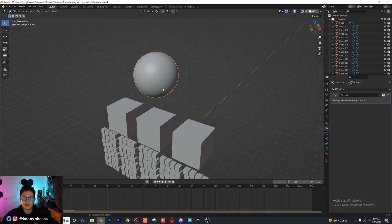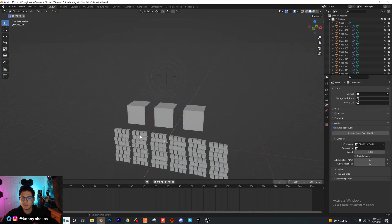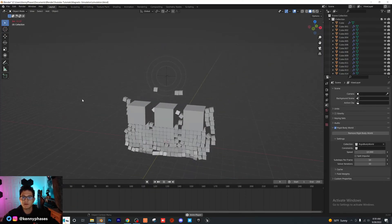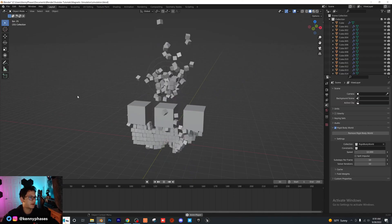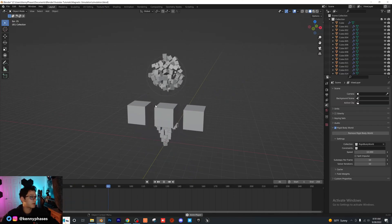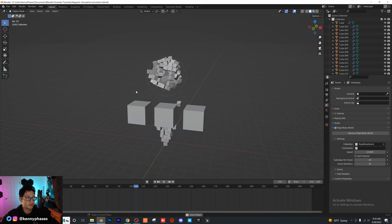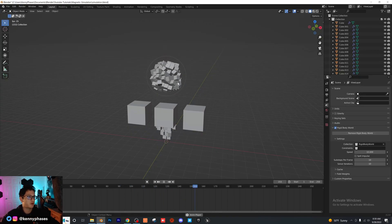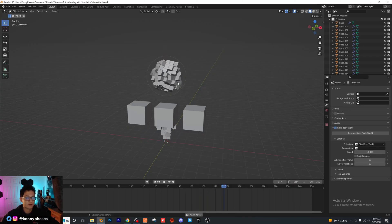And guys, it's really that simple. Again, you don't have to have your object up here, you can just have the force field, and you're still getting the same effect. So that's literally all there is to it, guys, super simple, quick tutorial. I just wanted to show you kind of how that works.